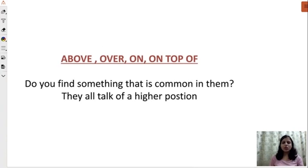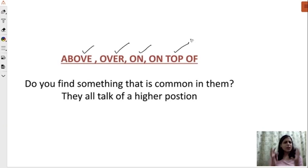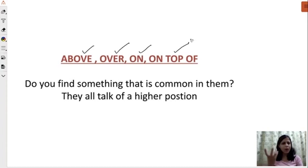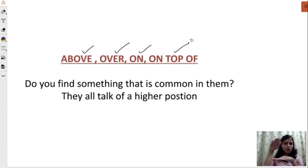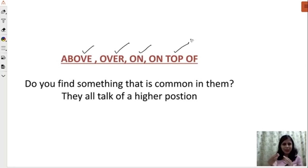Since there are many prepositions, we'll focus on some examples now. I'm going to focus on: above, over, on, and on top of. Do you find something common in them? When I talk about above, over, on, or on top of — what comes to mind? You might say she's talking about something that's higher in position. We commonly use these and make a lot of mistakes with them.